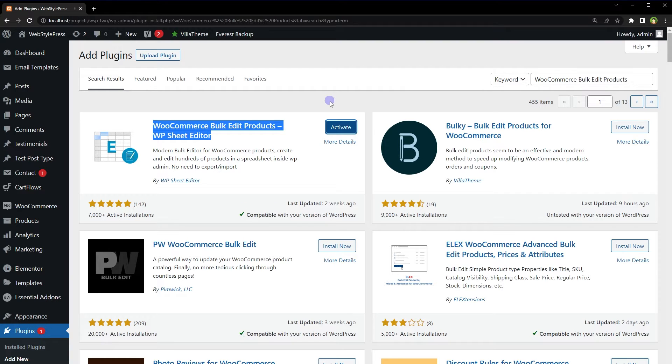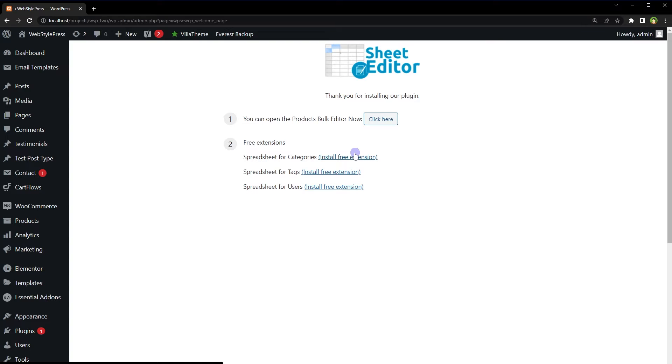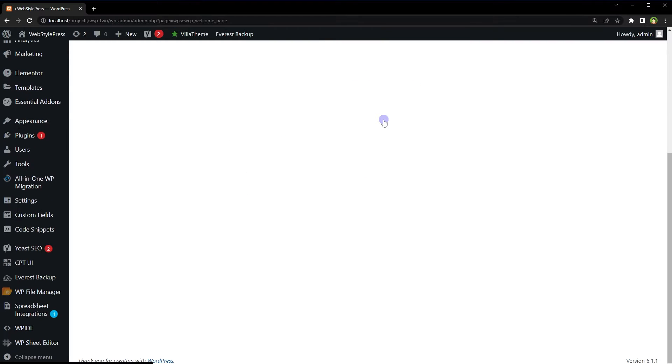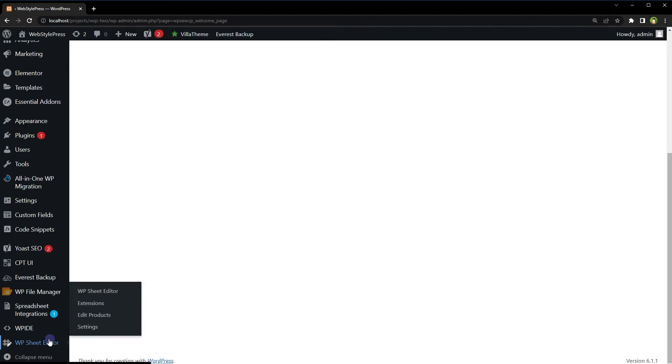After installation, you can open Product Bulk Editor by clicking this button, or from the sidebar menu under WP Sheet Editor, click Edit Products.